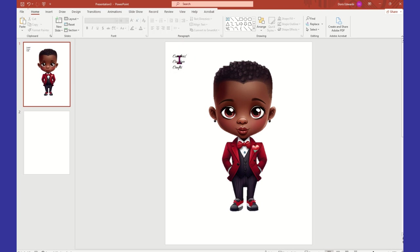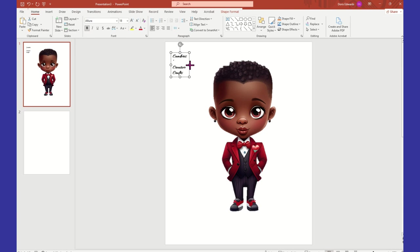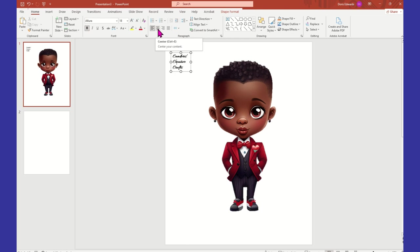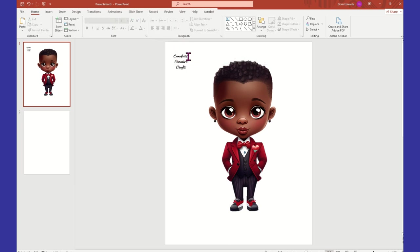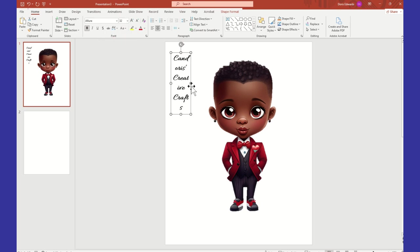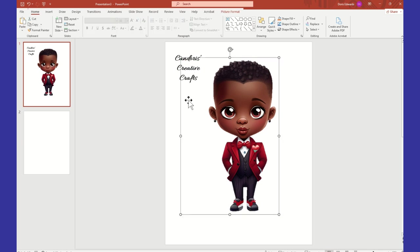I'm going to leave it like that and bring this in because I don't need that much space. Let's see what the Bold will do. I'm going to come here under Record and select Center. I want the whole thing centered, not just that one part. So now I have Candoris Creative Crafts. You can make this big or small — right next to your font type you have your sizing, so you can make it as large or small as you want.